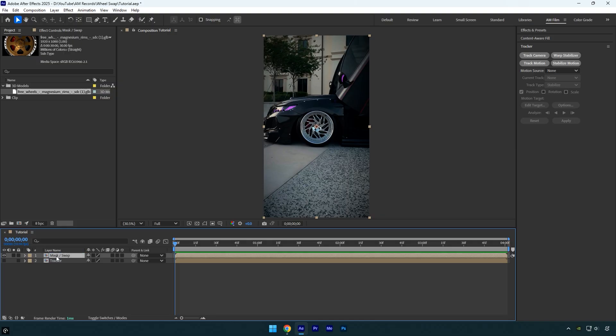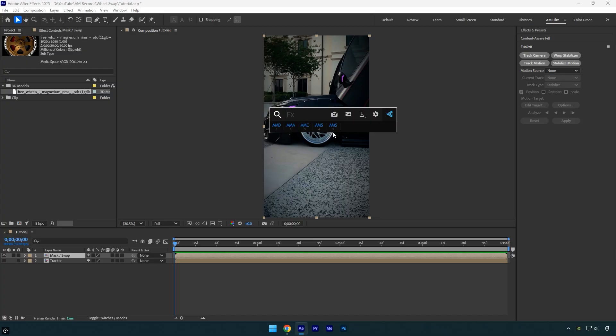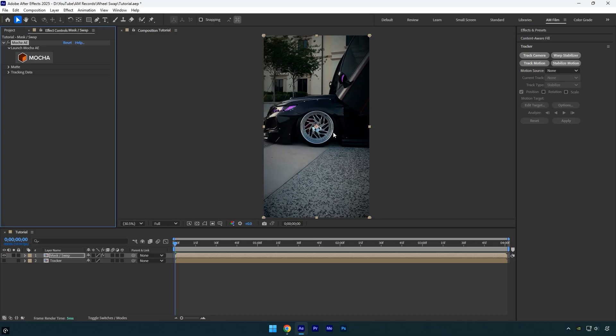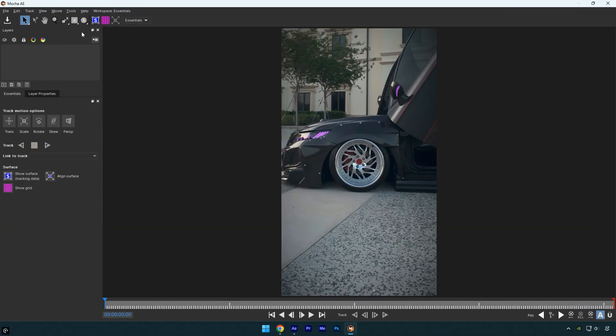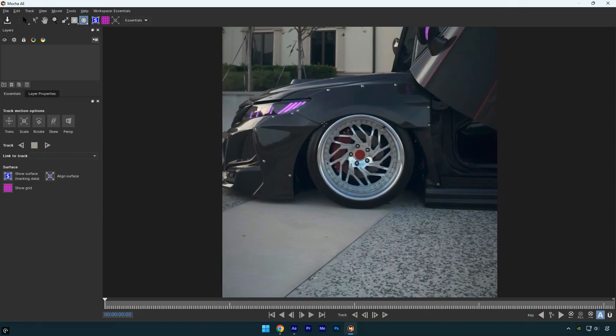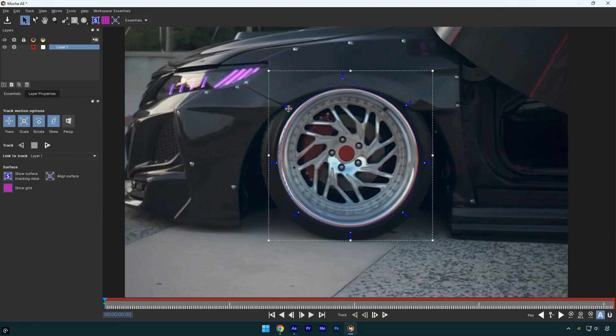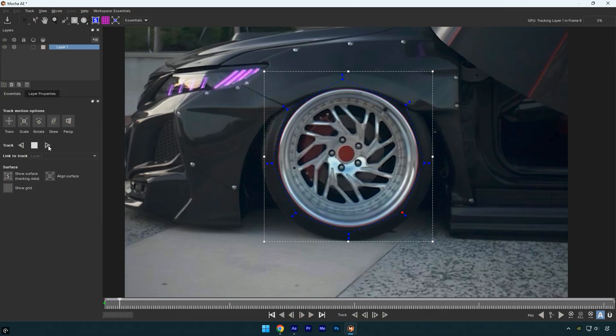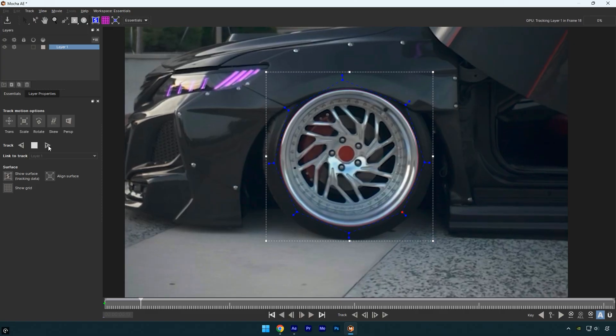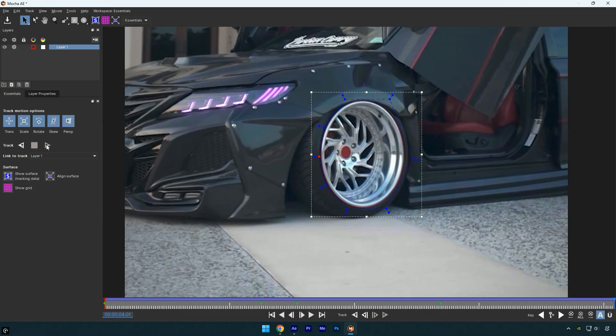Now we need to mask out the wheel. For masking I'll be using Mocha AE. In Mocha select the ellipse tool and create a smooth mask around the wheel. Once you're done enable perspective and click the track forward button, then just wait for the tracking to finish. Once it's done click save then close Mocha AE.